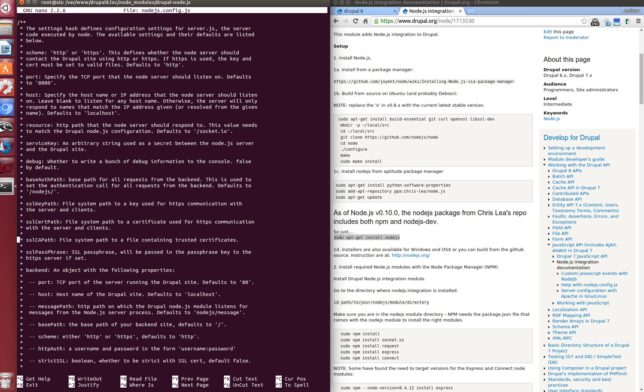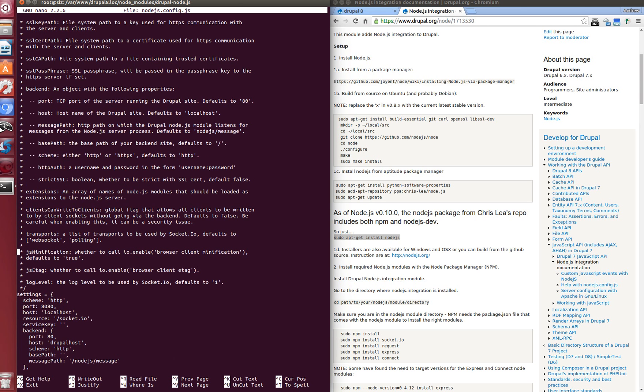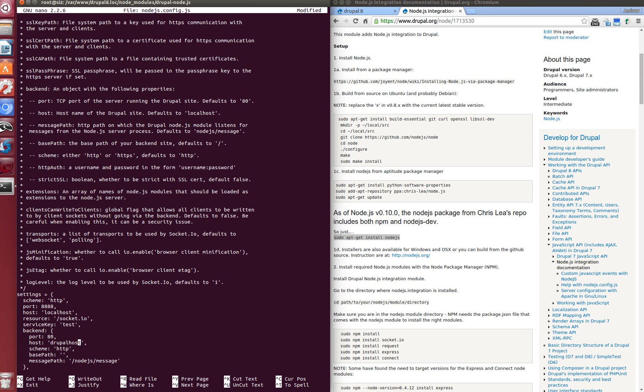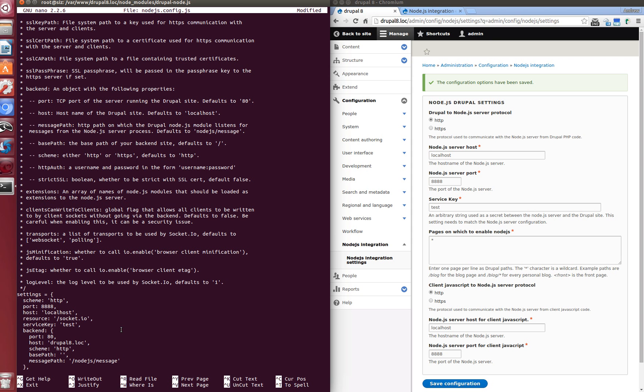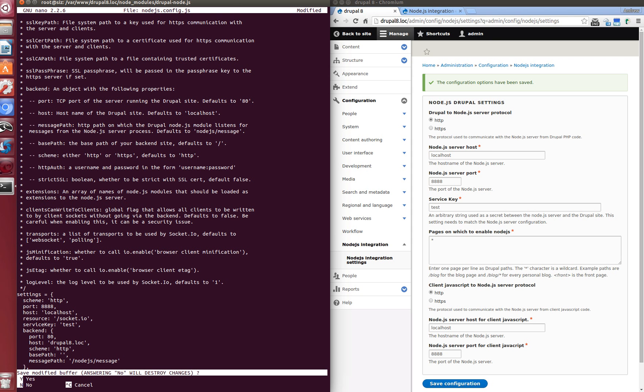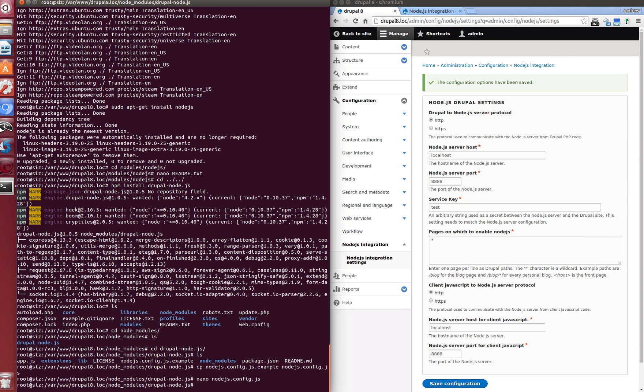We need to change the port to the one we changed on the admin page. It's 4085. And change service key to the same key, the exact same key we changed on the admin page. In our case it's test. And host, it's drupal8.log. Cool. And save. Save configurations. And we are ready.